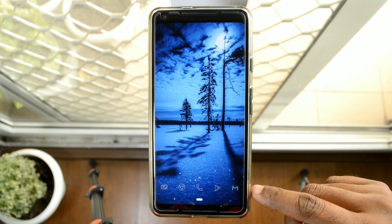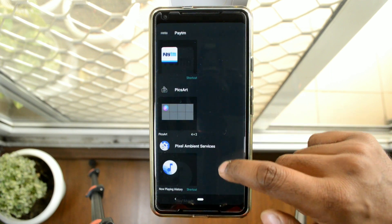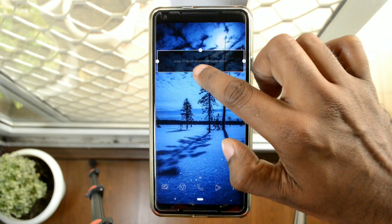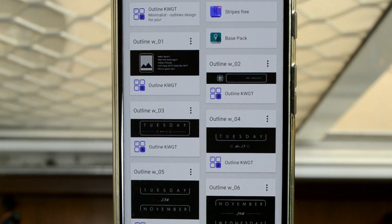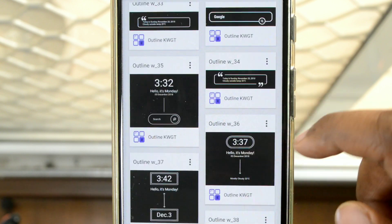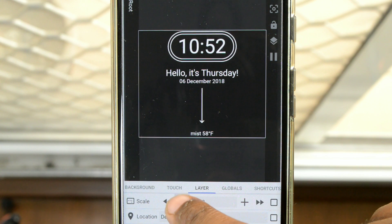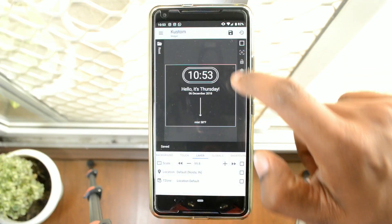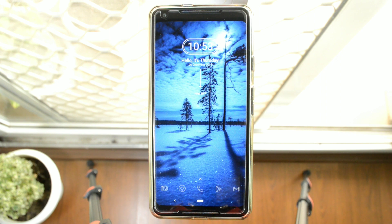Place a KWGT widget of size one by one onto your home screen, tap on it, and again I'll be using the Outline KWGT pack. For this home screen, pick widget number 36. Once done, go into the layering option and resize the widget accordingly. This is one of the most simple home screens you can create using just the Lines Free icon pack and the Outline for KWGT pack.